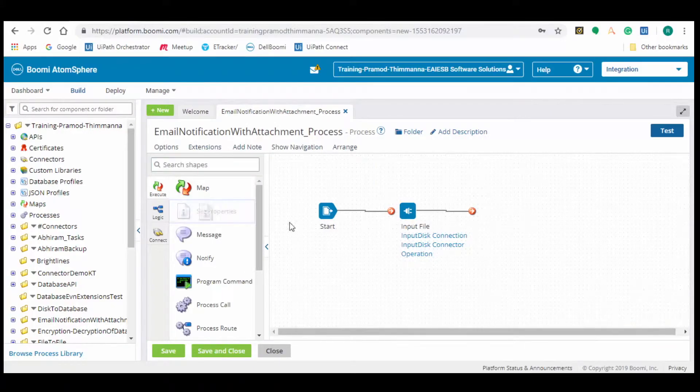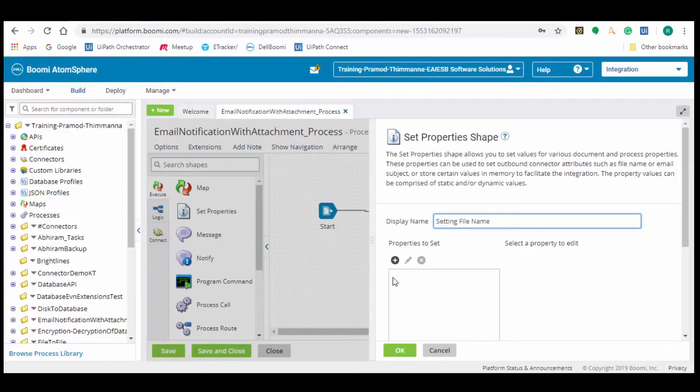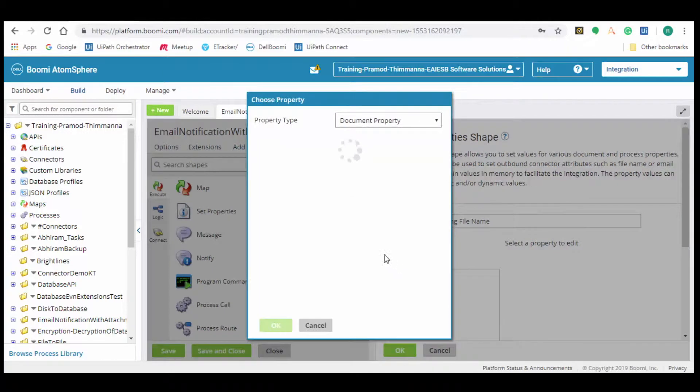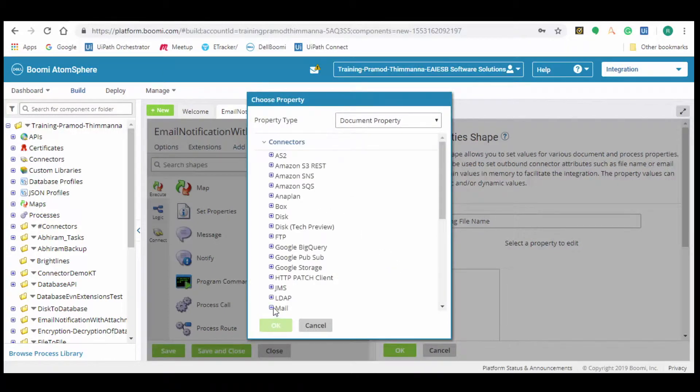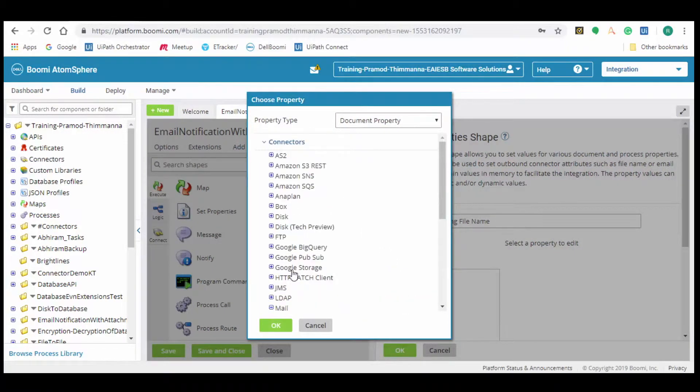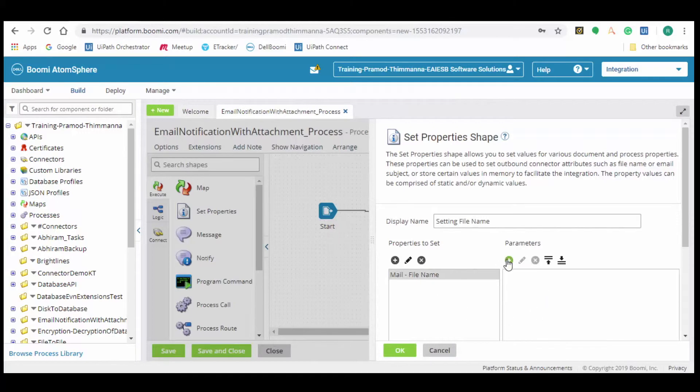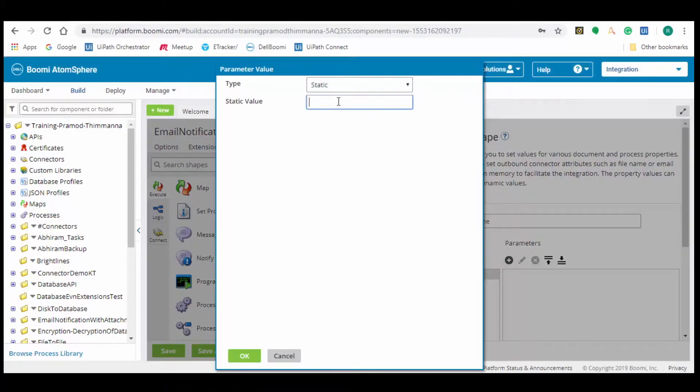Drag and drop the set properties connector into the process. Click on the plus button to set the properties. Click on mail and navigate to file name. Click on plus button to select the parameters. Select type as static, static value as employee details dot json.